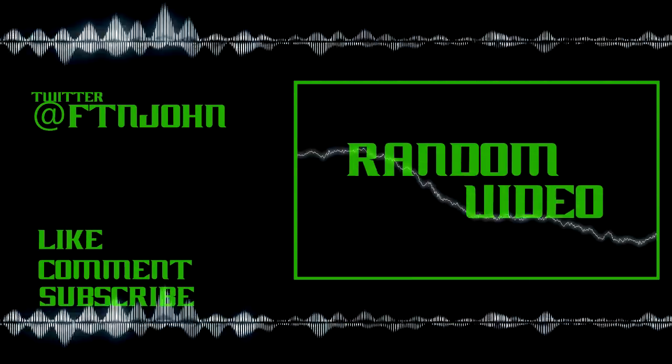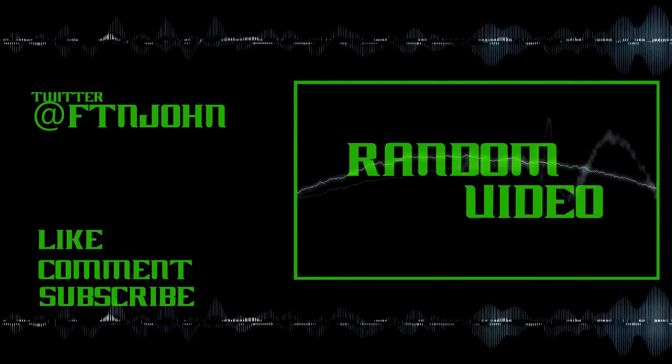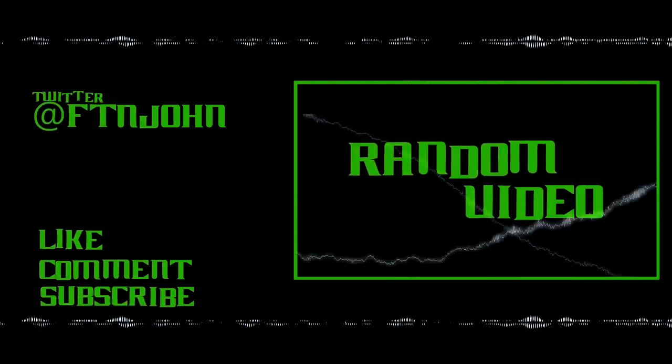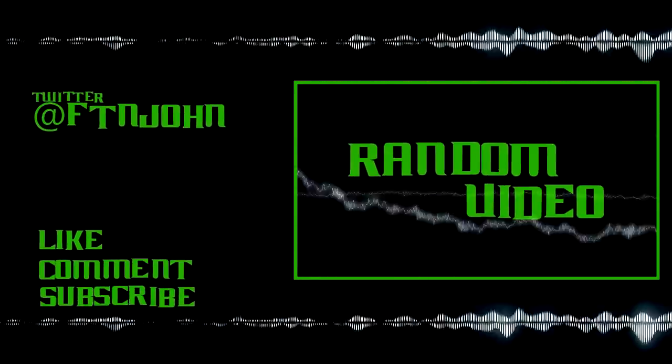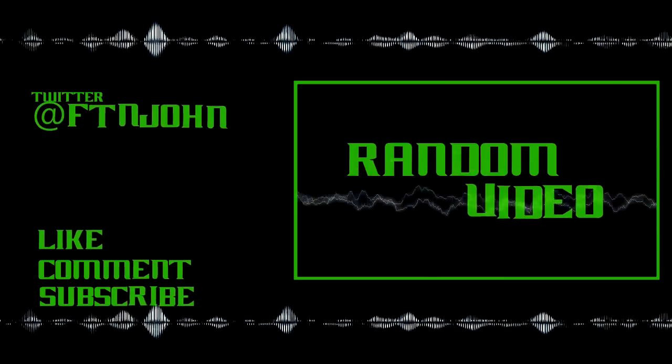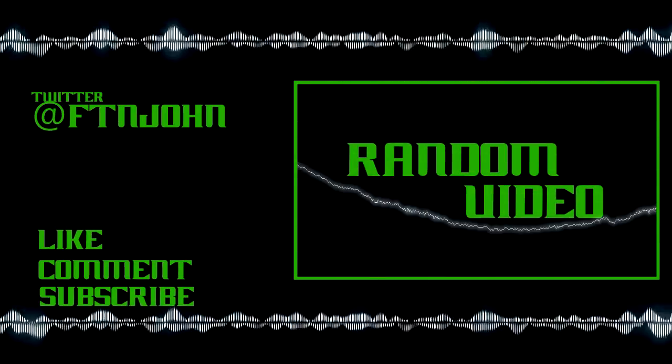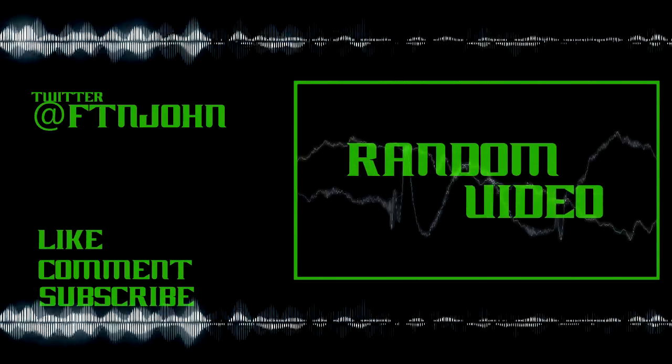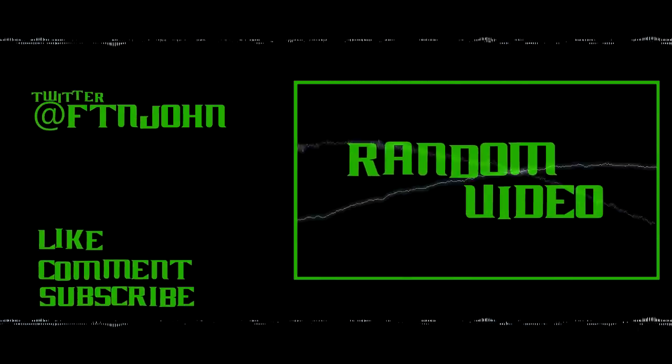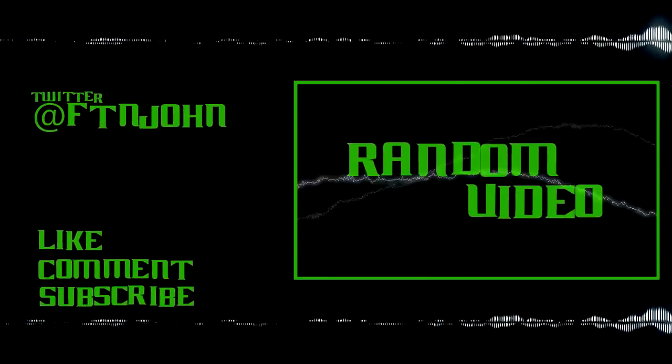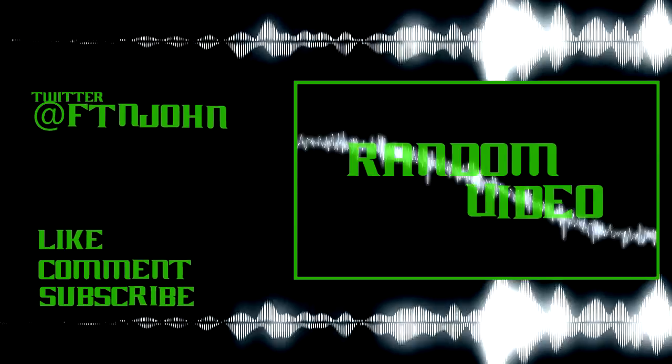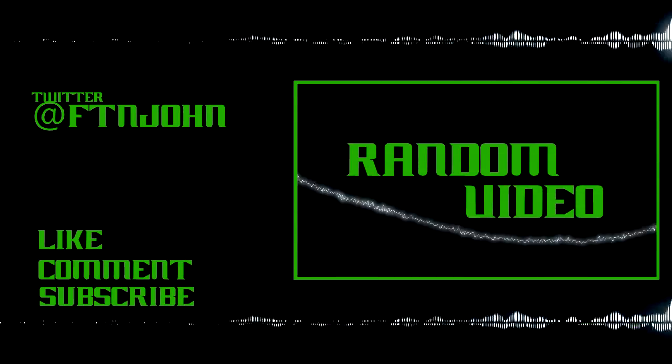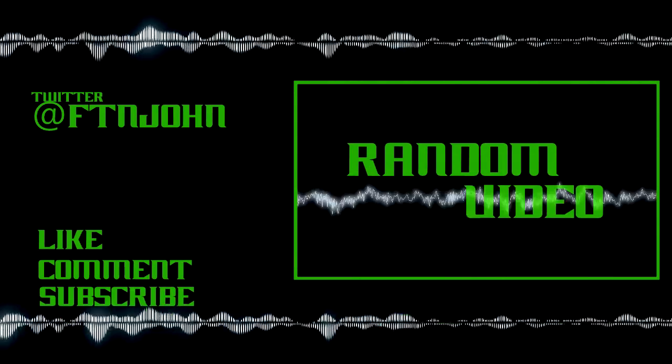Thank you for watching. We'll see you next time.